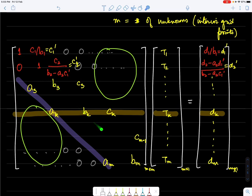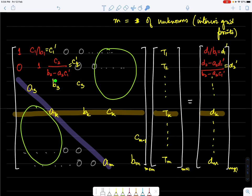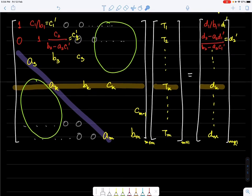Continuing the forward sweep: for row 3, compute row3 minus a_3 times row2 to get a zero in the lower diagonal. The diagonal becomes b_3 - a_3·c_2', the right-hand side becomes d_3 - a_3·d_2'. Normalizing gives a 1 on the diagonal and a new c_3'. This process repeats for all subsequent rows.